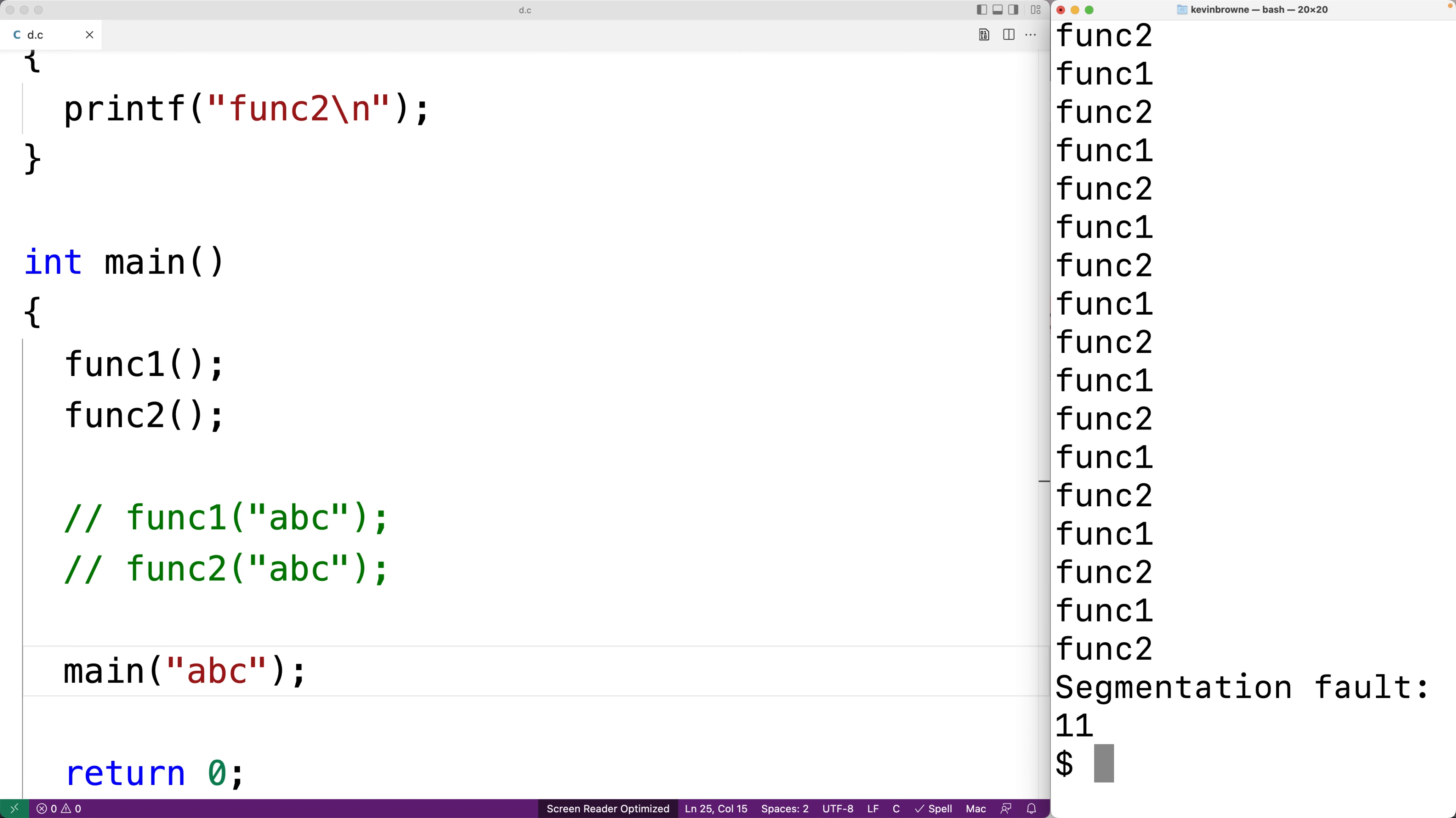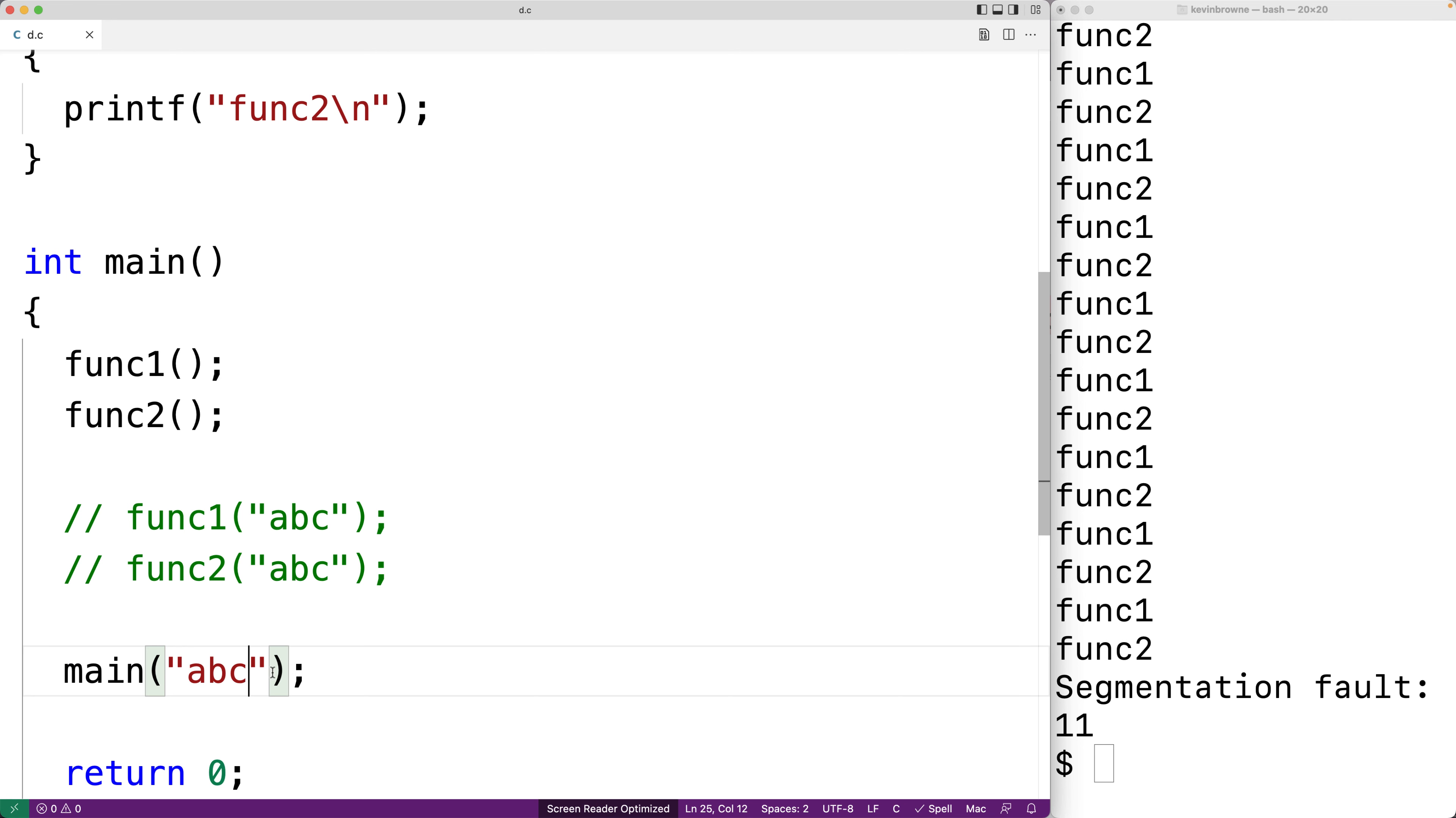main is calling itself recursively. Now eventually the program is going to crash, but until it did it was working okay. And we were calling main recursively and we're supplying an argument and the compiler did not give us an error.